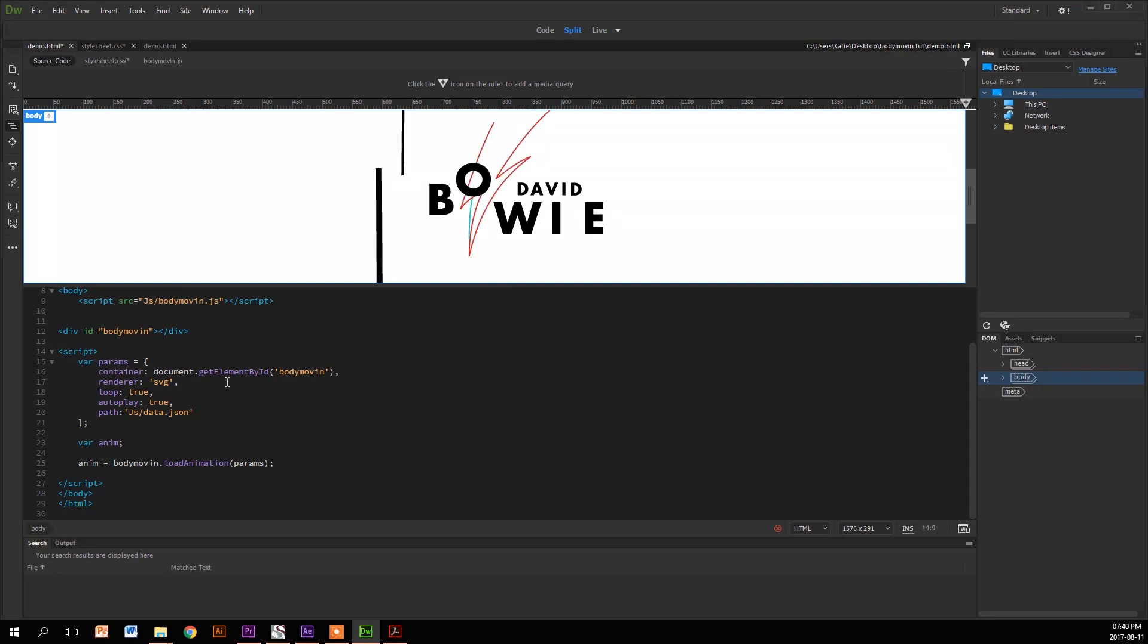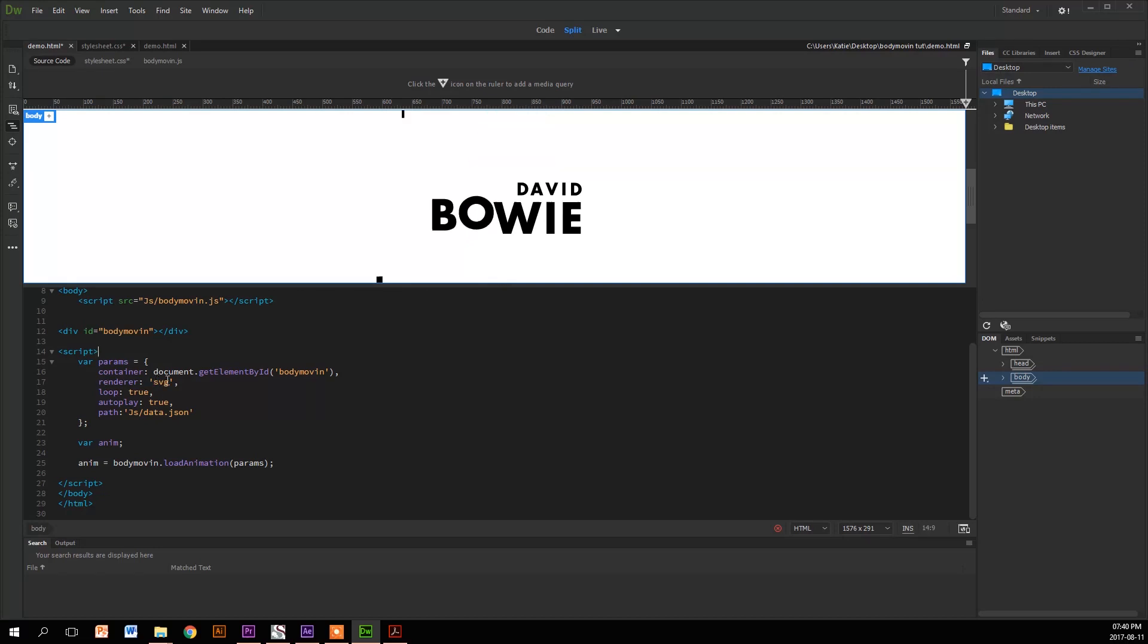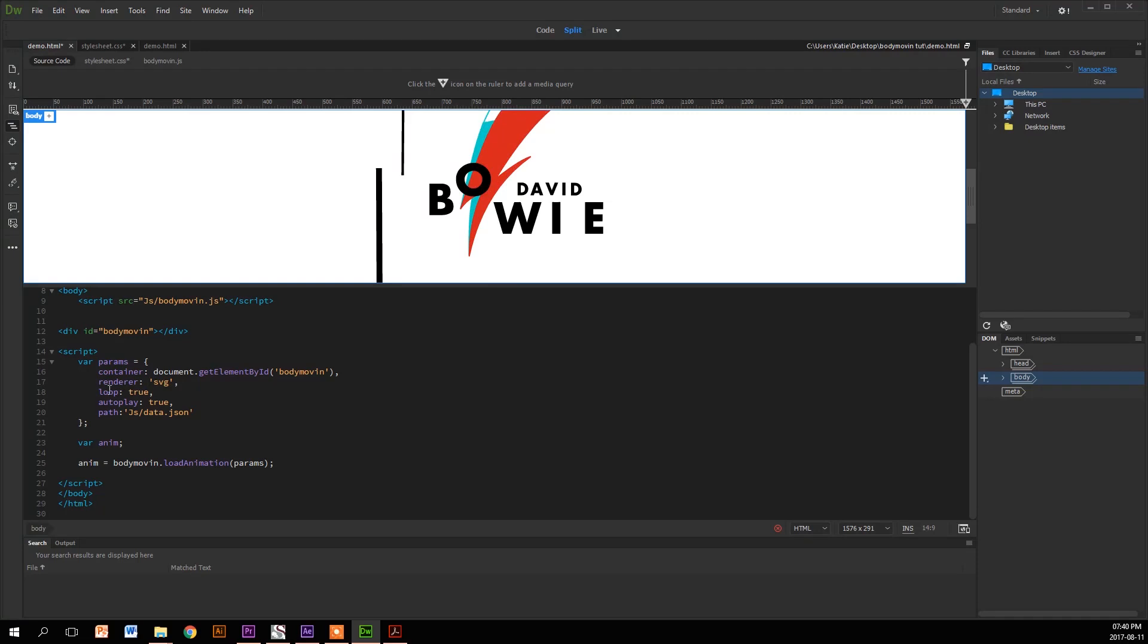So the first property is container, where the document has the function of get element by ID, which, surprise surprise, is our Bodymovin. The next is renderer, which is set to SVG, which is a string. And that's our animation. It's what we export as, so it doesn't pixelate.